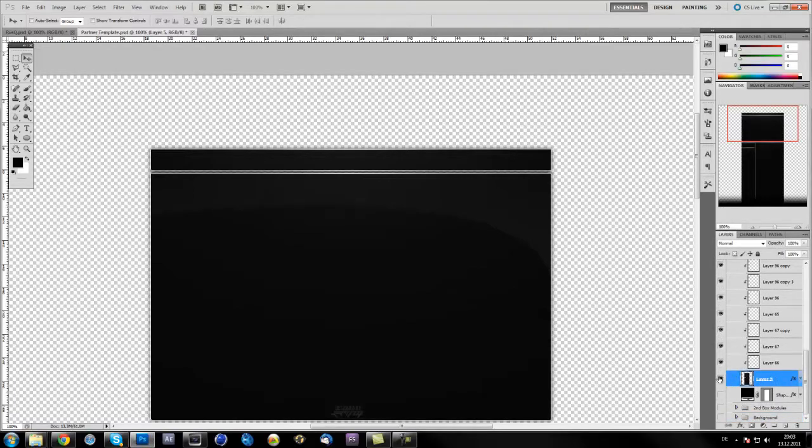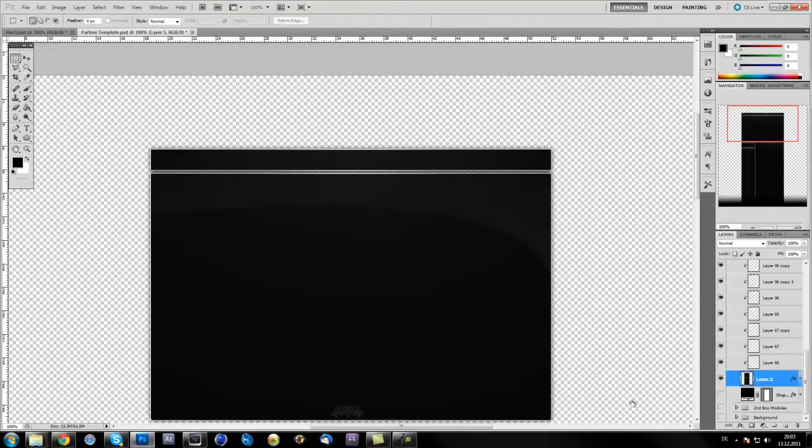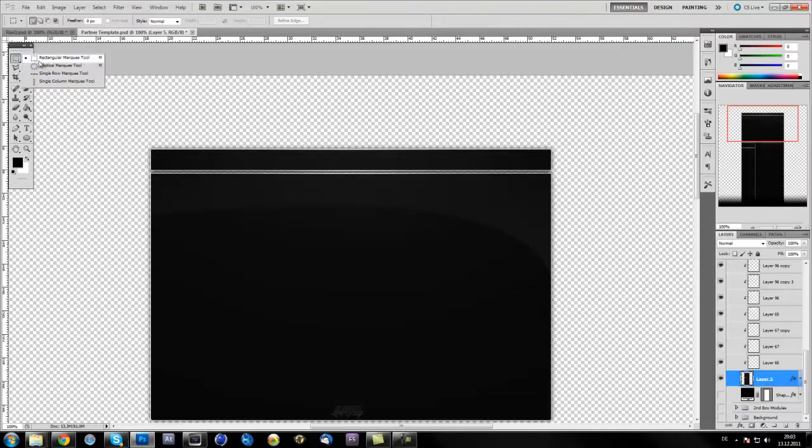Now open the boxes folder. So what we're going to do now is go to the main layer, which are the boxes. Now you go to the rectangular marquee tool.